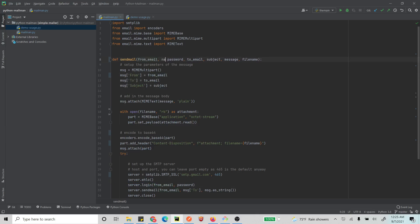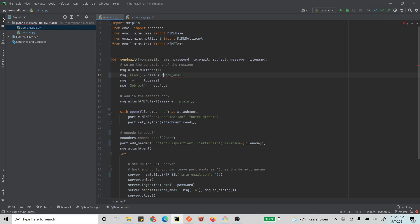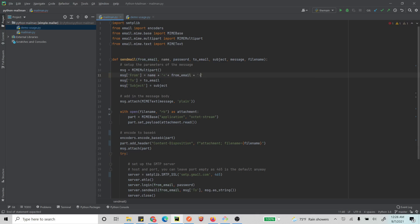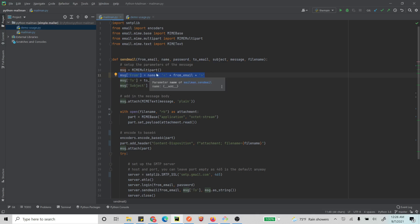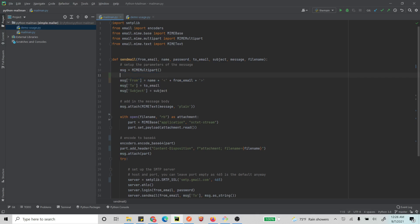And then you enclose your email in something like this - what is it called? - this greater than and less than sign. So this is how you set the message from field if you want this name to appear as I have shown in the screenshot before. Like this, so it has to be something like this.